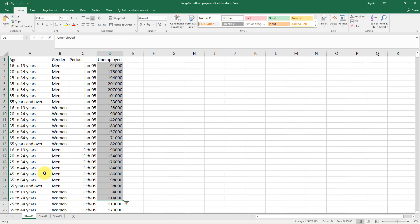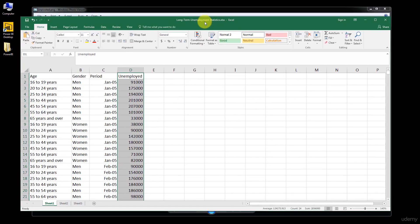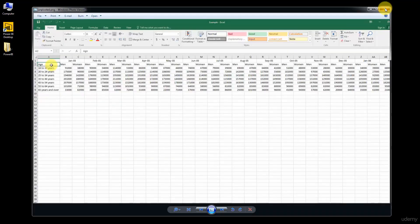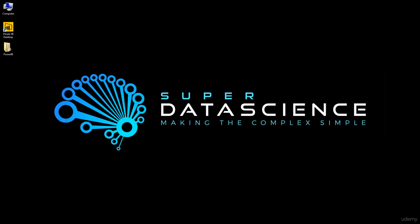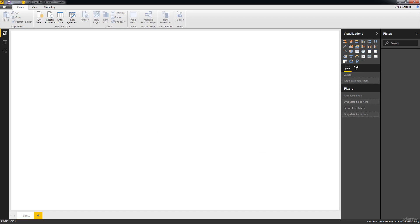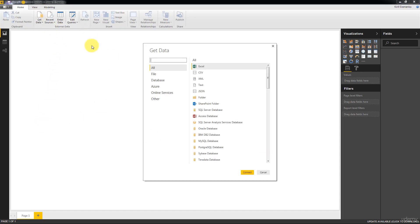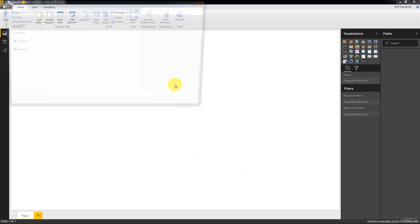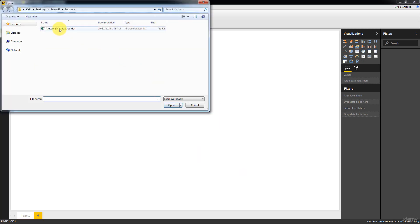All right. So we've quite closely learned about this data set. Now let's go ahead and import it into Power BI. Here's a blank fresh workbook. Let's click Get Data. This is an Excel file.